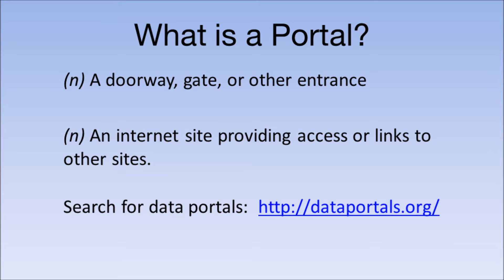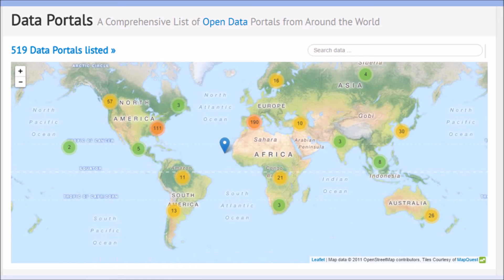Also check out dataportals.org. There you'll find this cool interactive map of open data portals worldwide. Currently there are more than 500 listed. I found the map to be pretty good — when I went and looked for a few very local open data portals, I was able to pull them up on this website. So be sure to check it out.